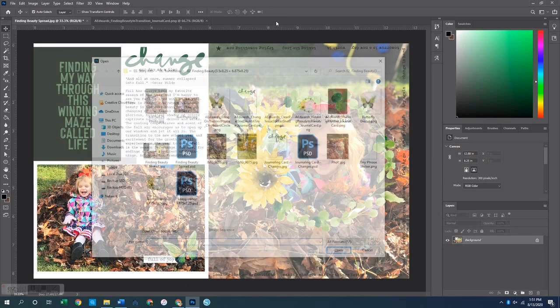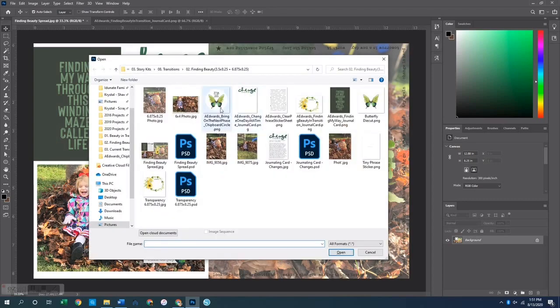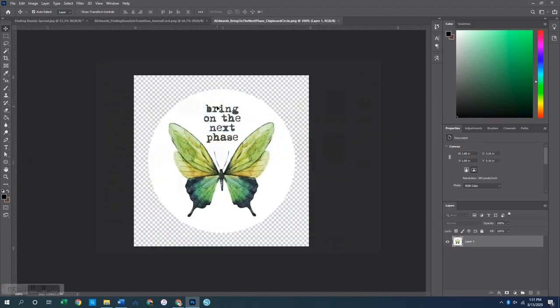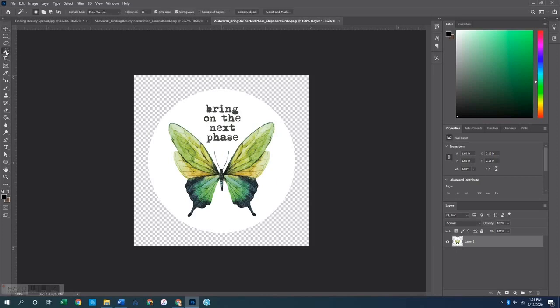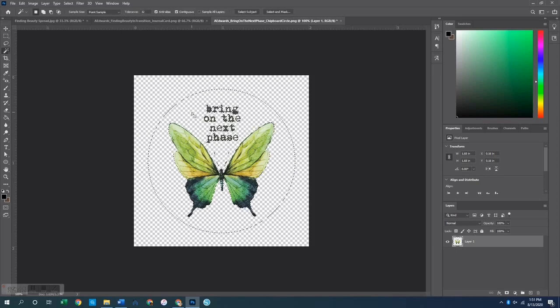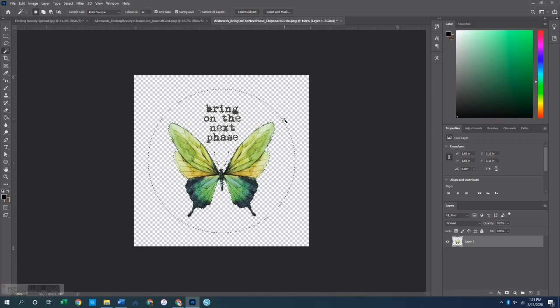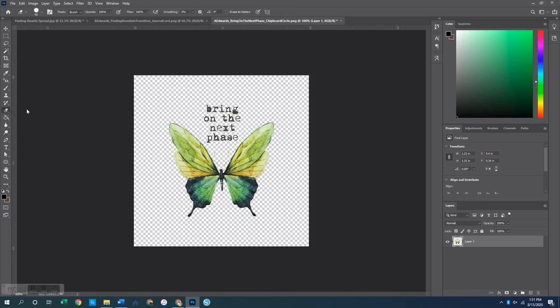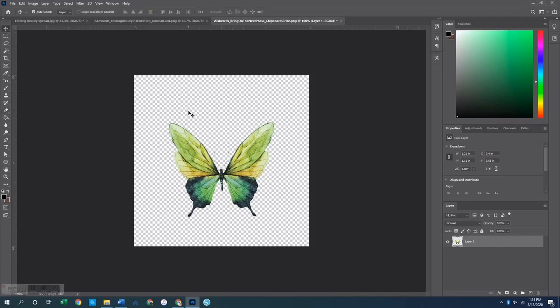And then the last thing that I did was to create this little butterfly embellishment. That came from this chipboard piece. So again what I did here was use that Magic Wand tool, grab the white and hit Delete in order to get rid of the white around it.